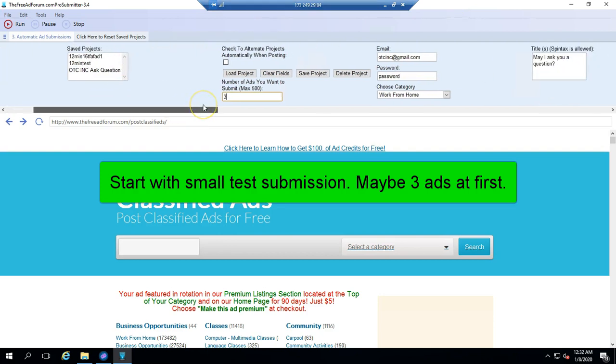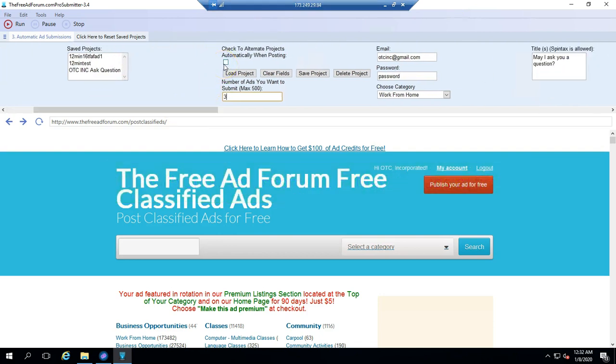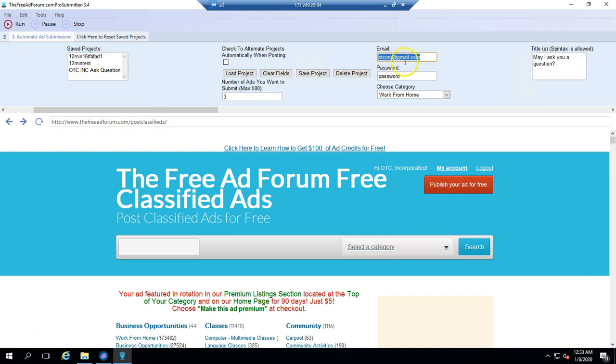Next, you come over here. We're not going to worry about this for right now. Don't worry about that. Next, you come over here. You put in your email, and this is the email that you used to sign up on the site.